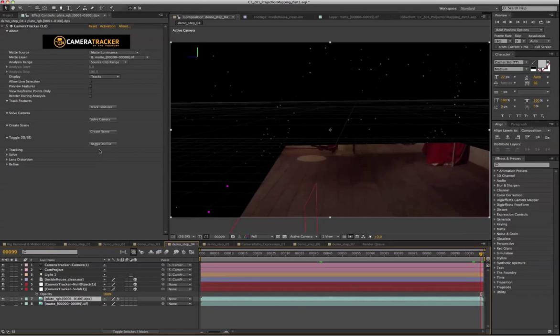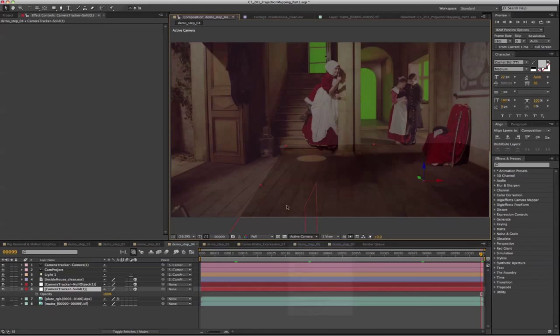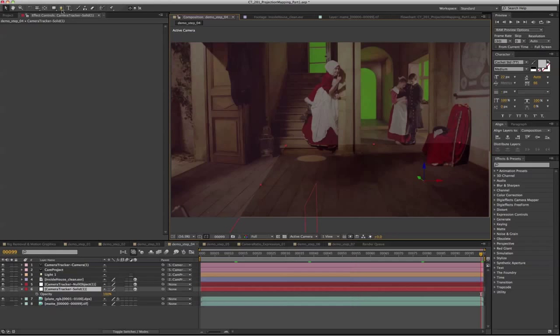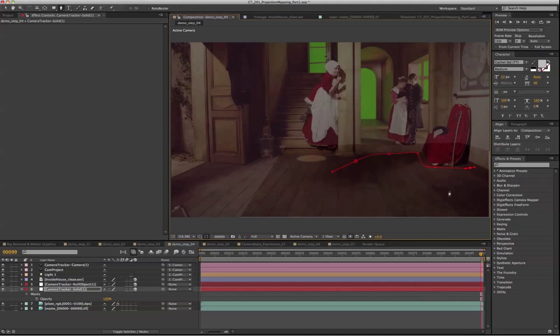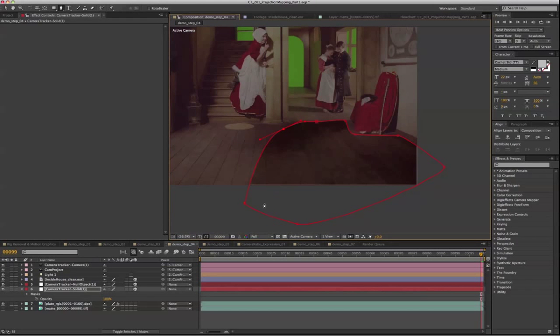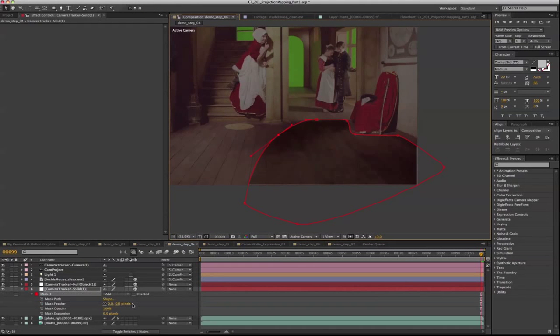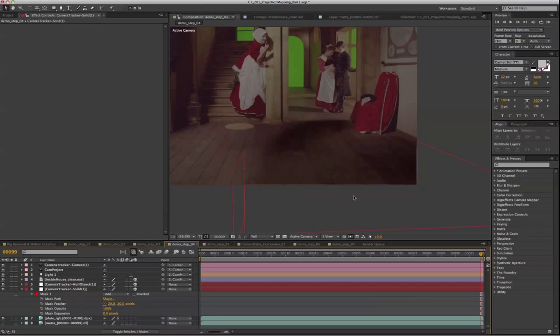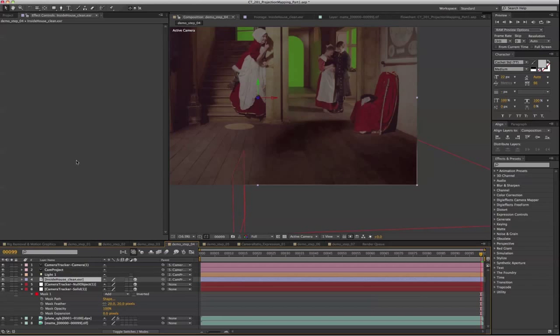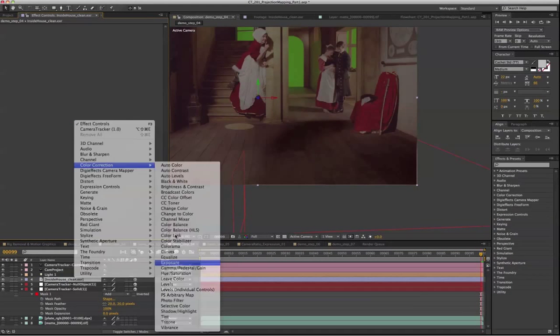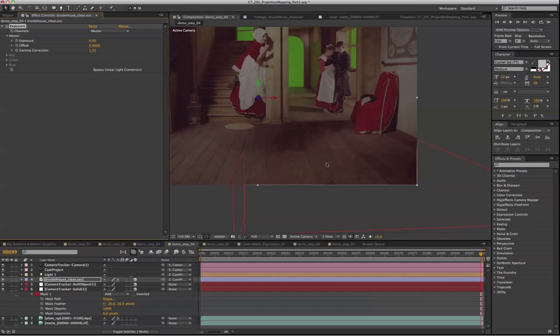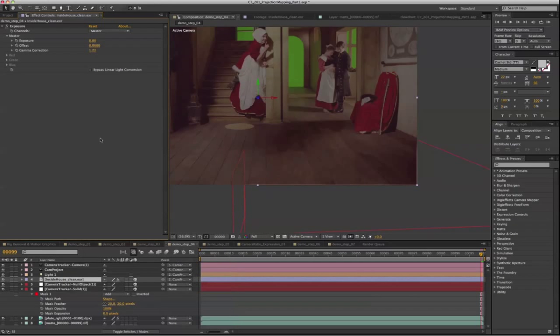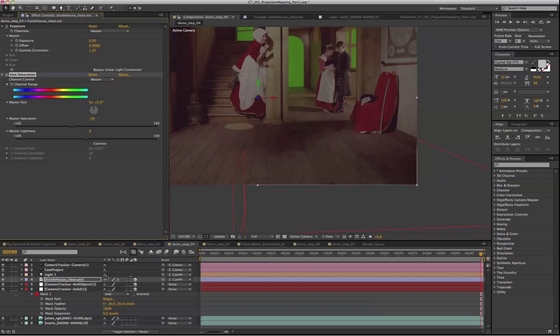Let's toggle it back to 2D mode from this active camera mode. We're just going to quickly do a roto on top of this area. Feather the edge just a little bit, maybe 20 pixels, and also give it a little bit of color correction. Much better. And also desaturate it a little bit. So much better now.